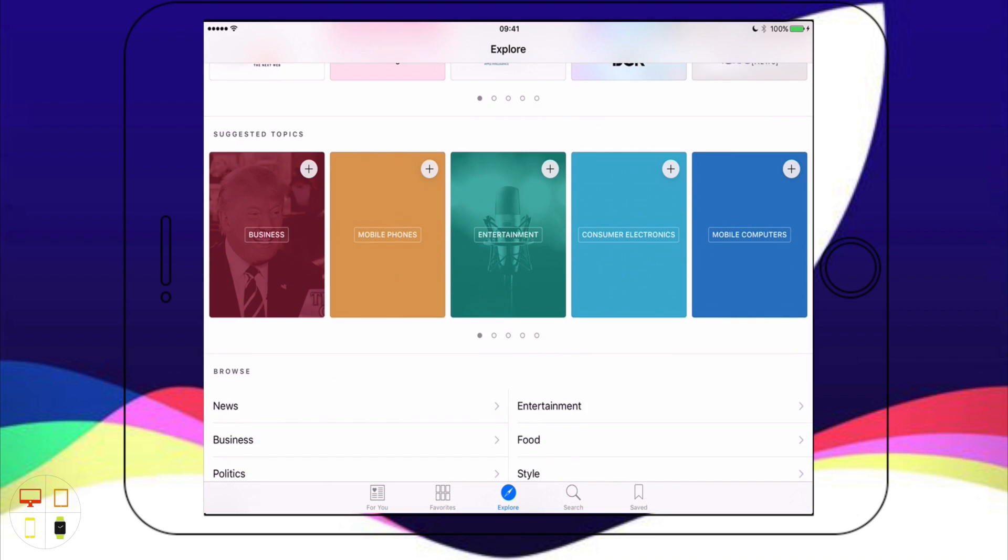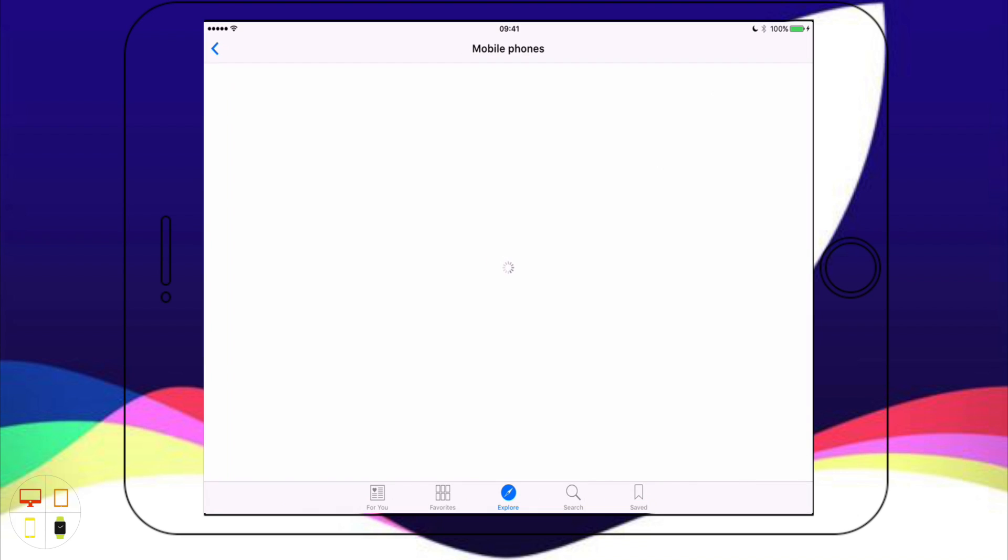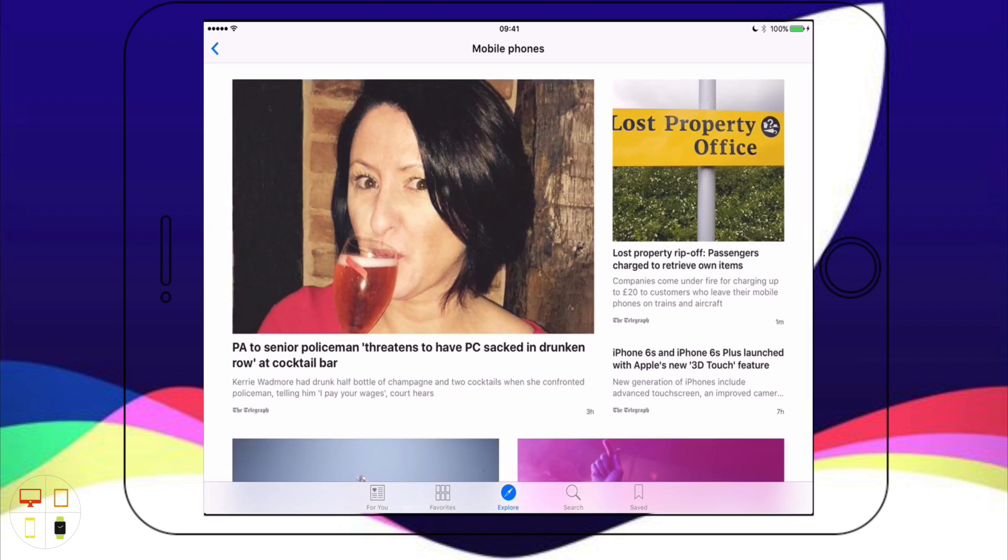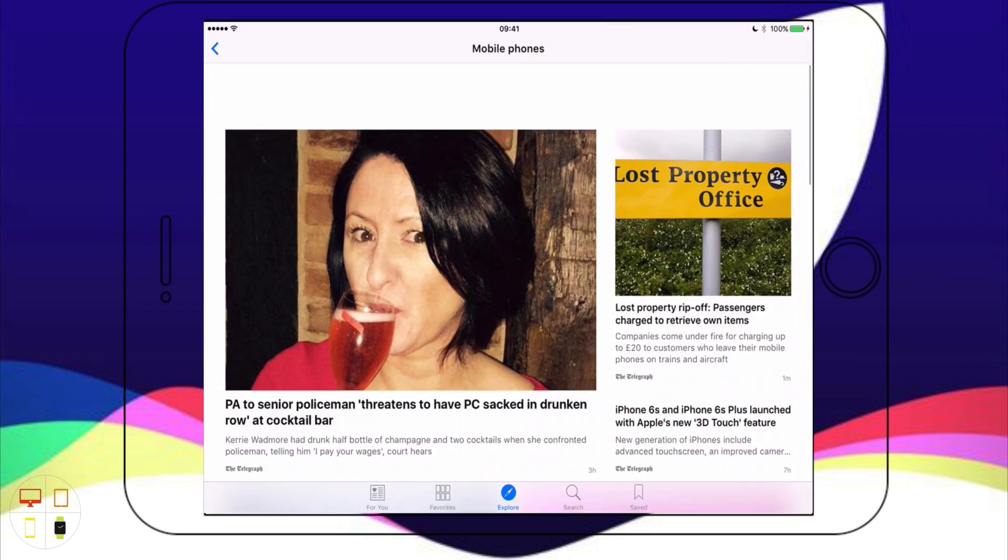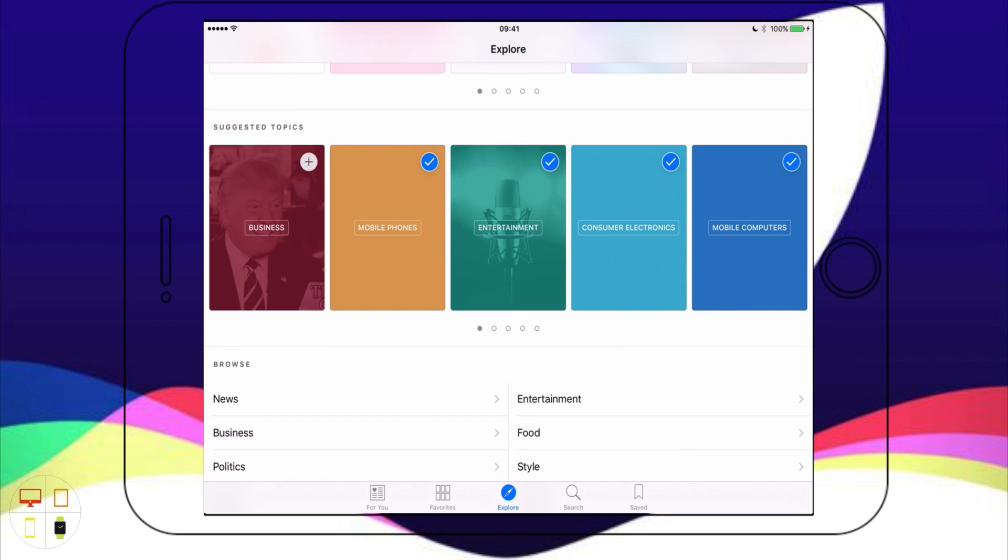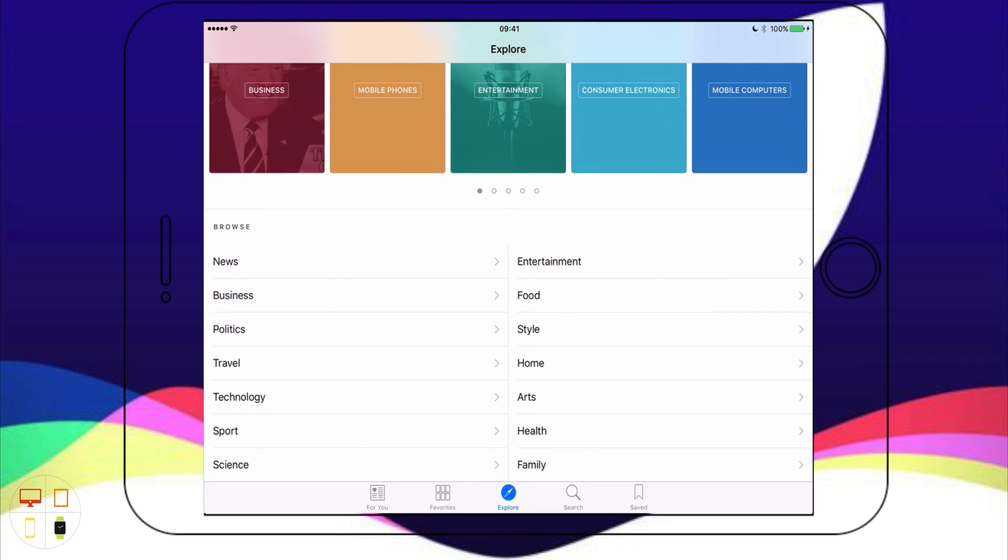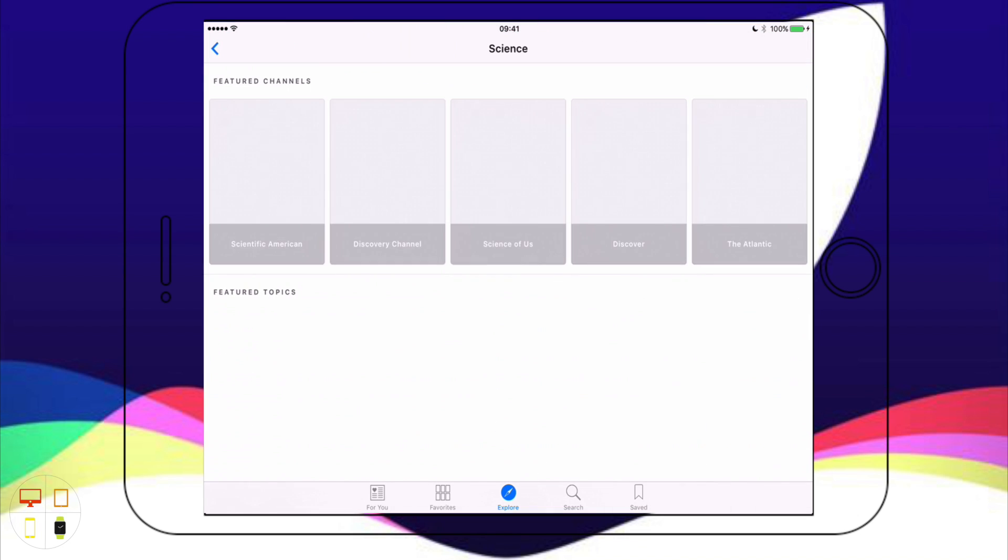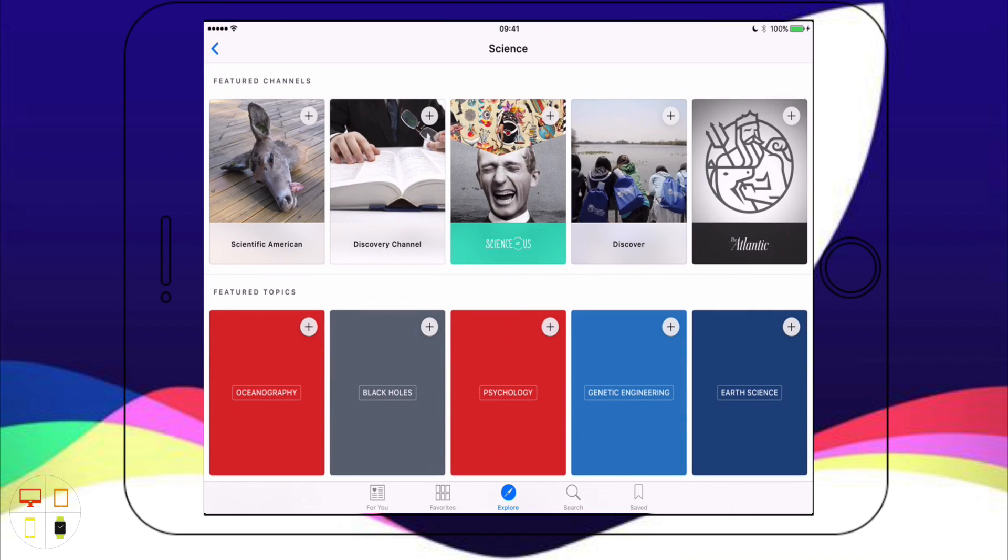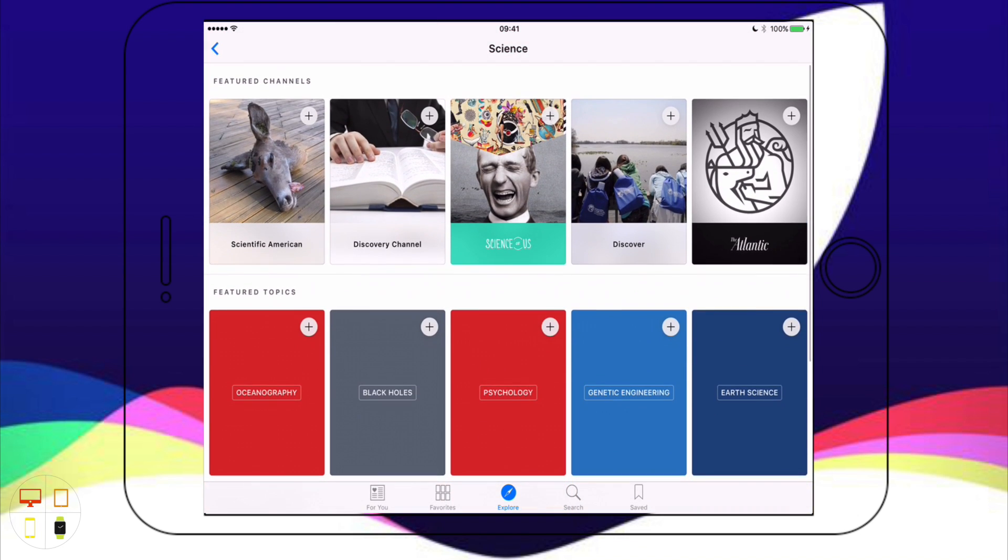If you just go down a bit there's some suggested topics. This is different, this is essentially just categories as you'd find in the app store with different categories of apps. I can add mobile phones, entertainment. If I tap on one it would just go into it and give me some stories based on that category. At the bottom here you have all the different categories that are listed. If I wanted some science I can go straight into there and it will give me more in-depth topics based on science.